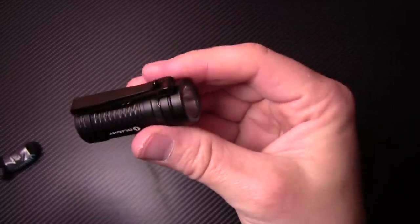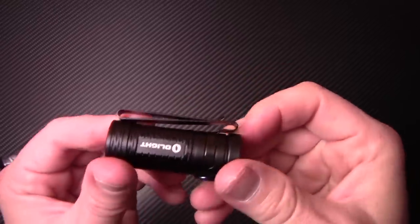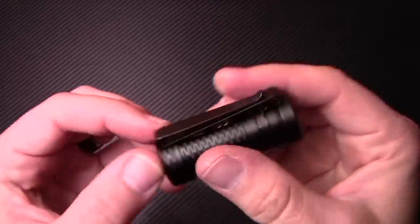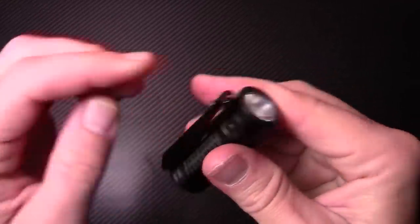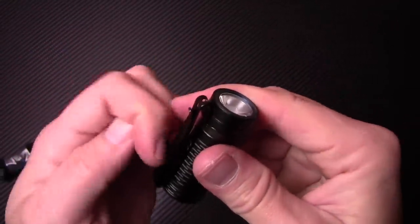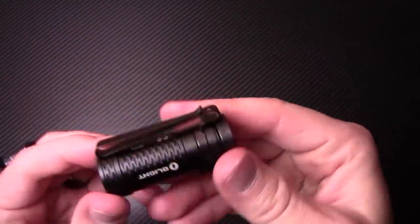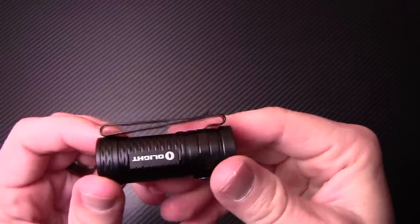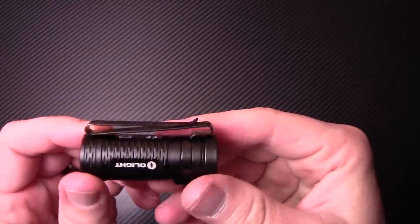You can clip this thing to the brim of your hat. And I like that it's like a dual clip. So you can clip it this way or you can clip it this way. So that's kind of nice. I like that Olight did that.